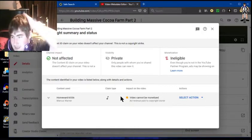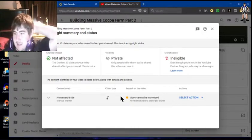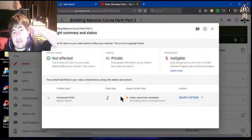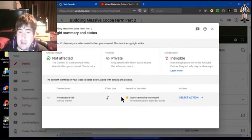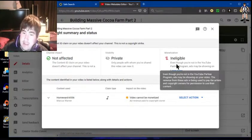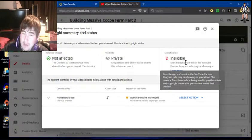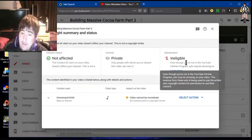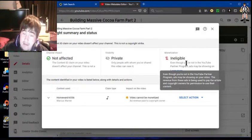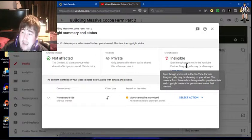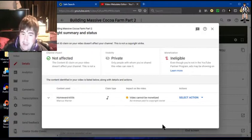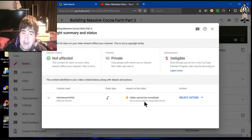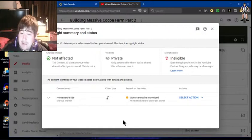I tried to fast forward the videos and just add music in the background, and I think something happened to it. Since it says the monetization is ineligible, so even though you're not a YouTube partner program, ads maybe showing on your video.